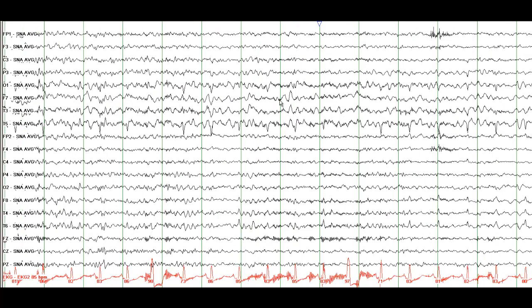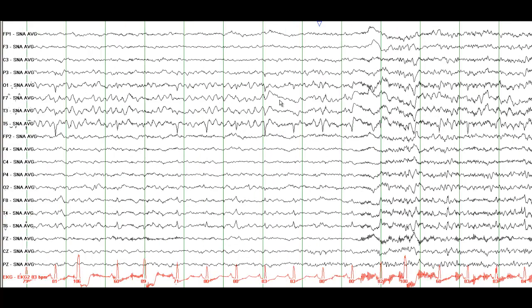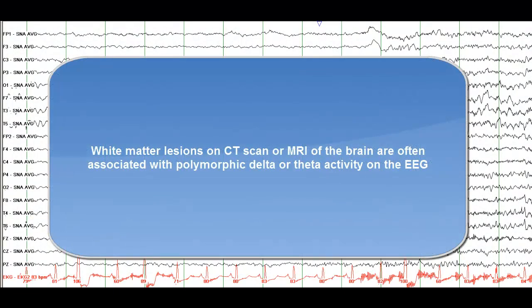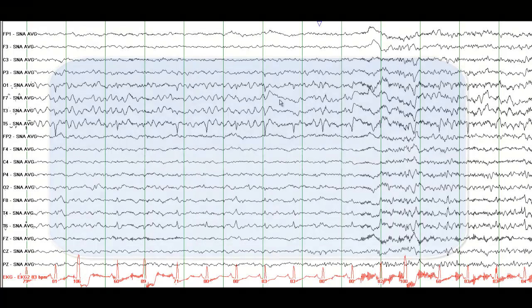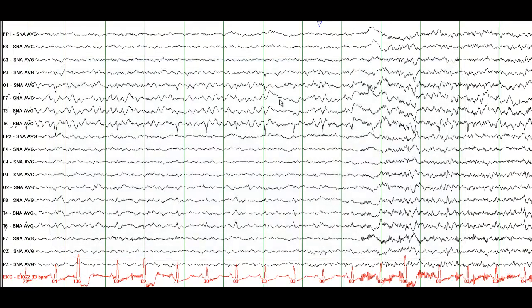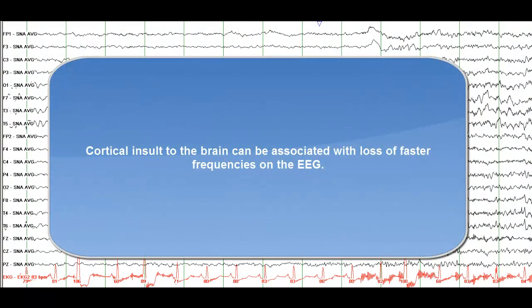When a person has had an acute stroke, you start seeing higher amplitudes and more slow activity on that side. It depends whether the cortex is involved or only the white matter. With white matter lesions, patients tend to present with polymorphic theta or delta activity. If the cortex is involved, later on after the stroke, a person starts losing the fast frequencies.